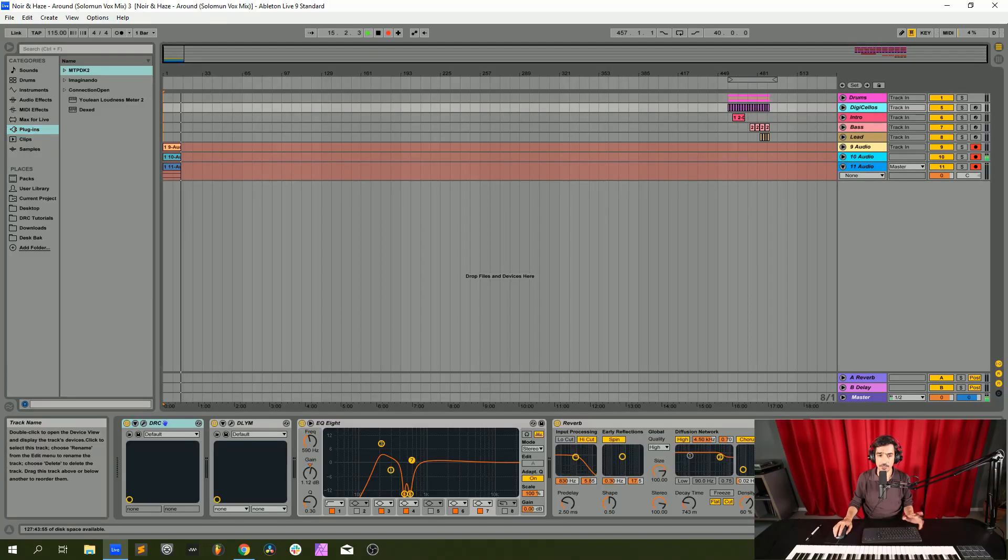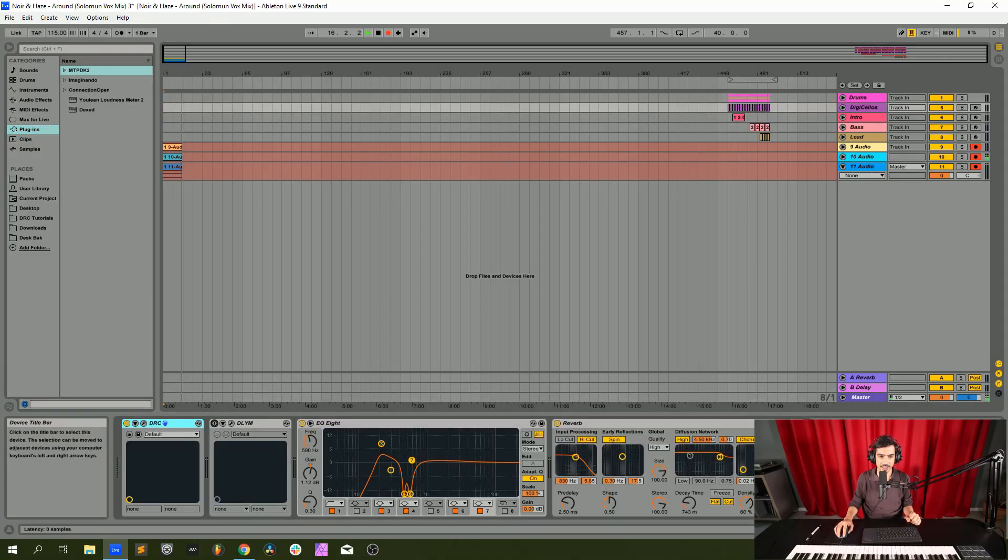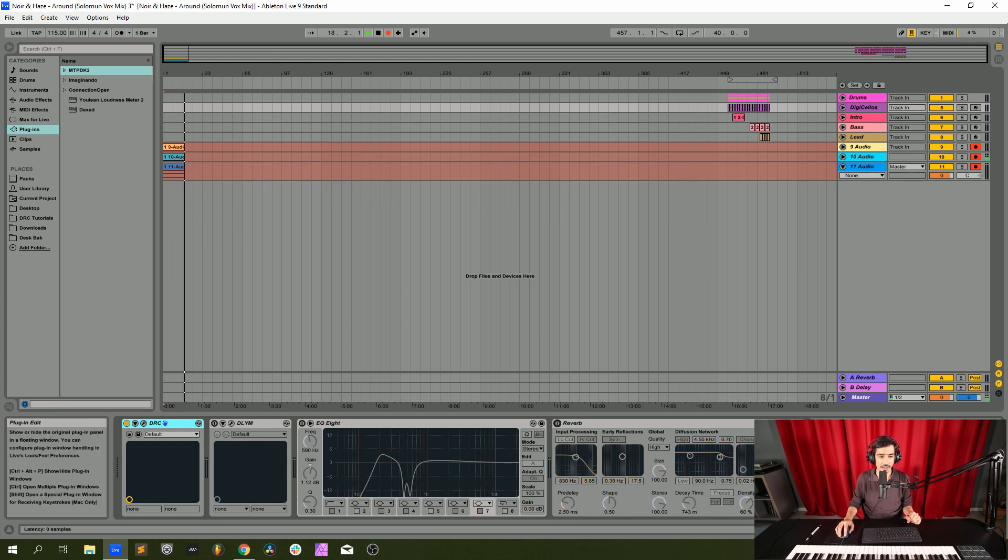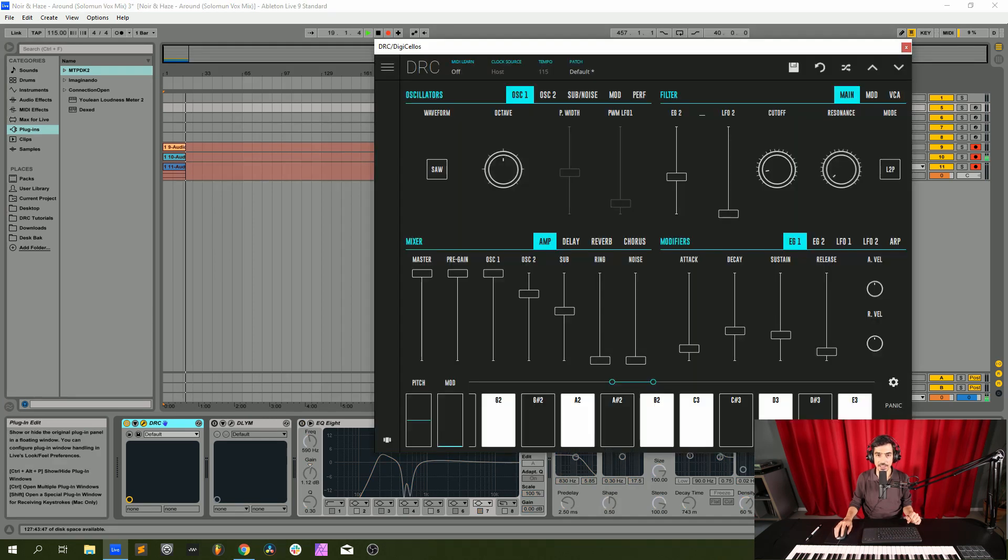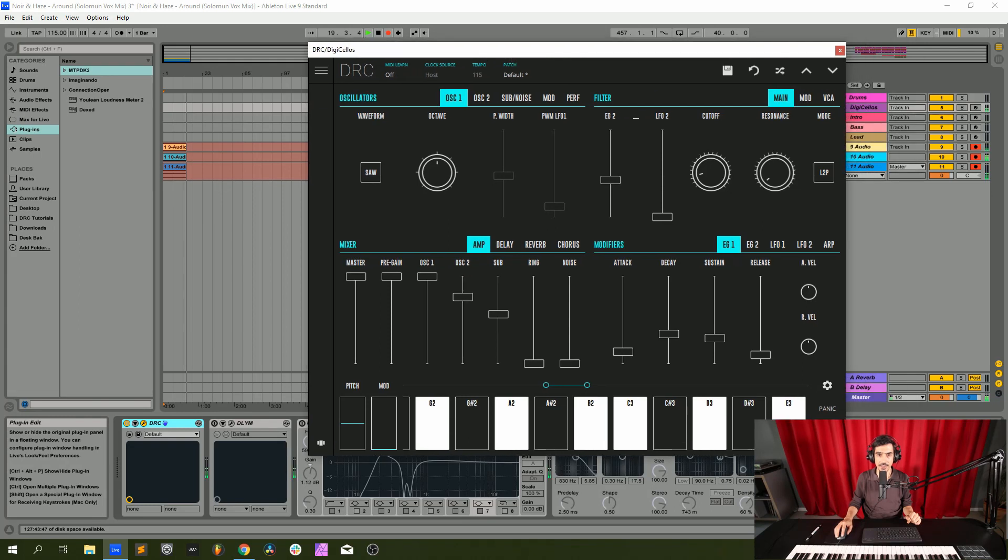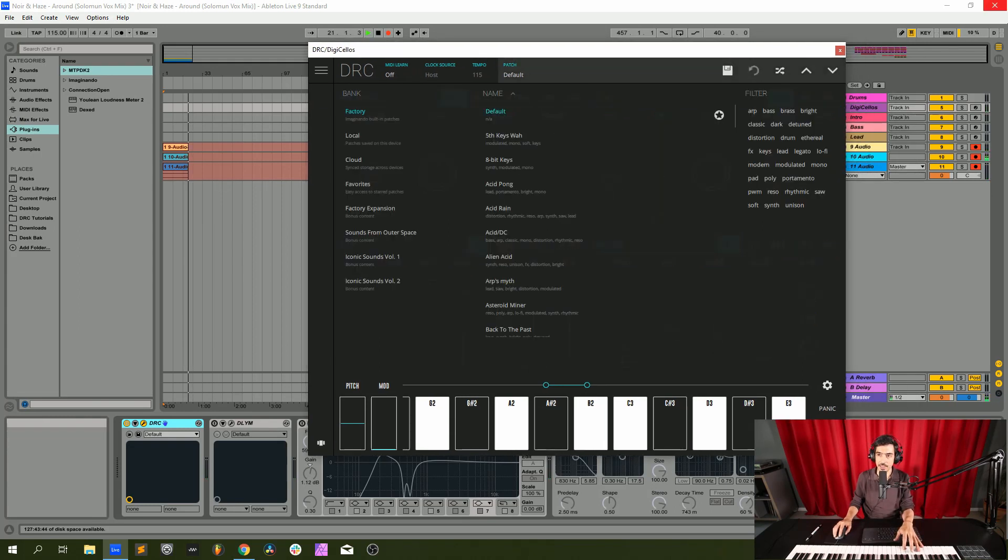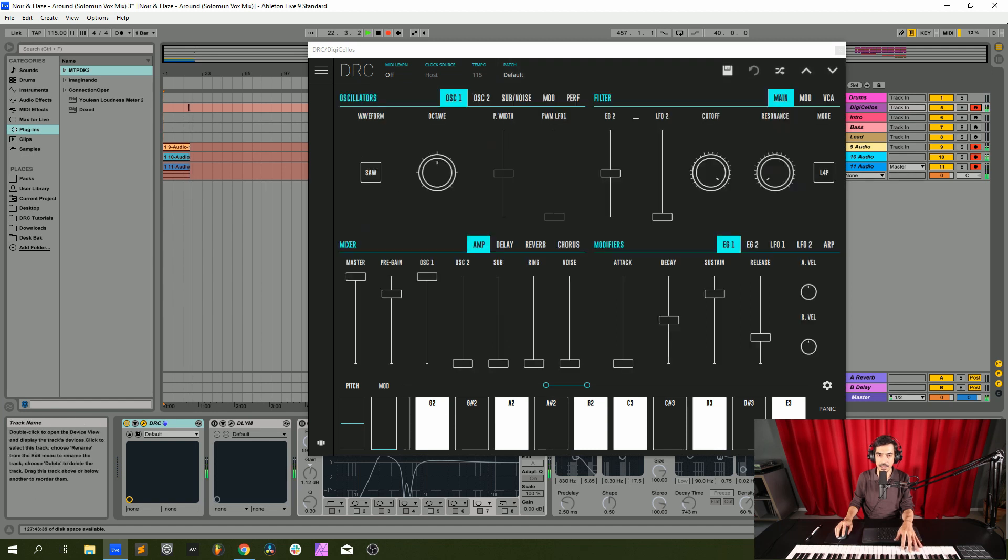We're going to start by doing some sort of digital cellos, weird processing digital cellos, and we start by opening the RC and bringing it back to the default patch, like we normally do.